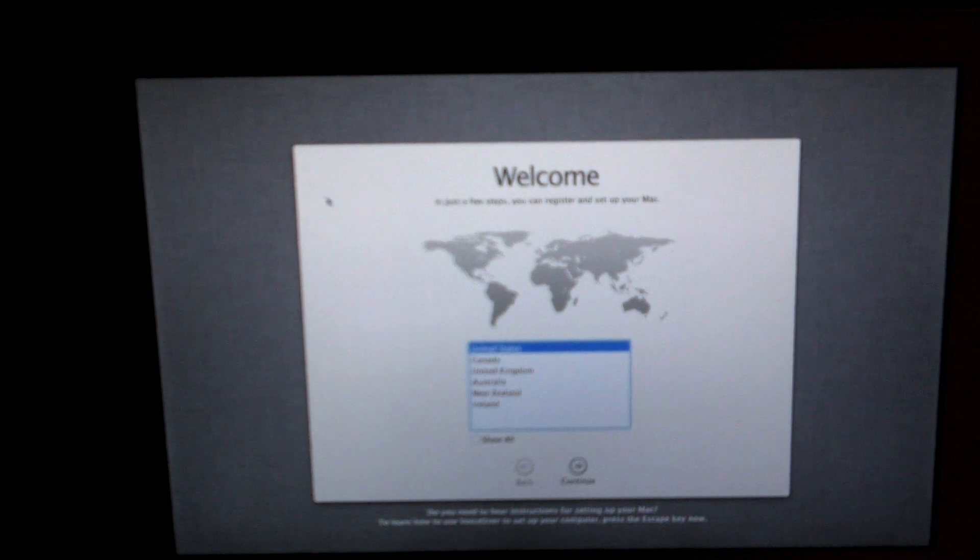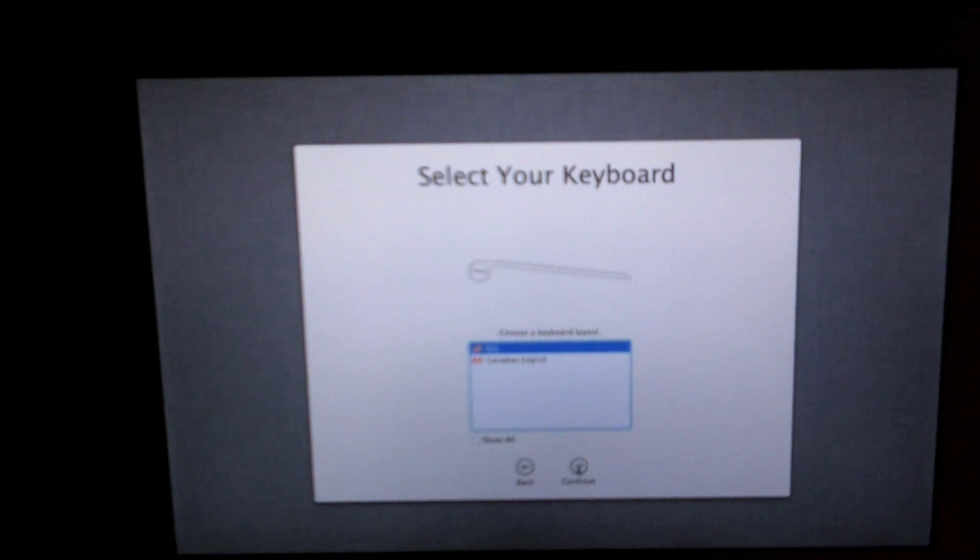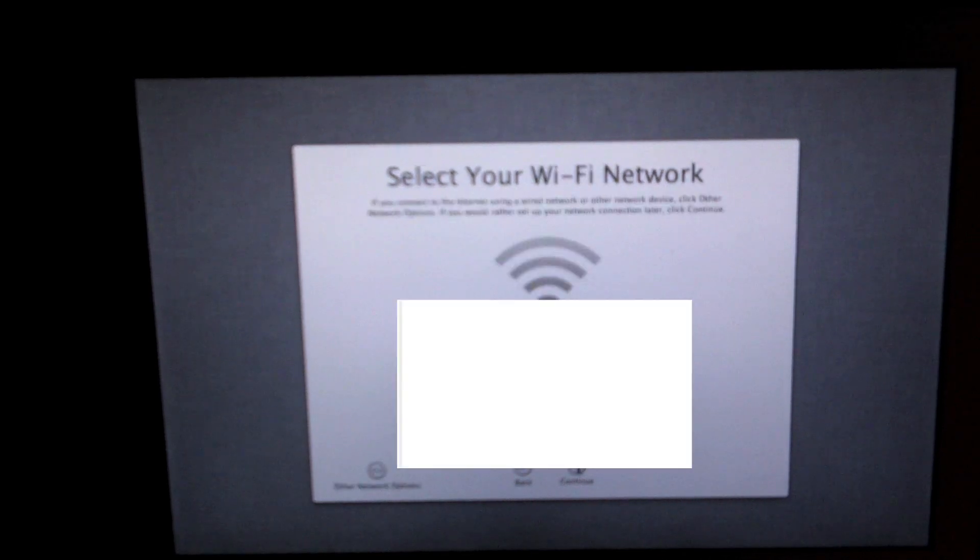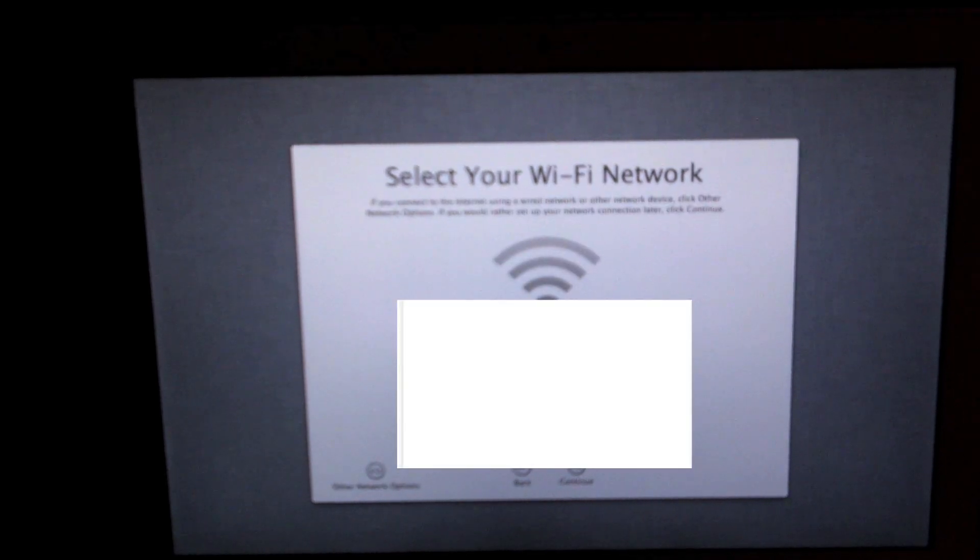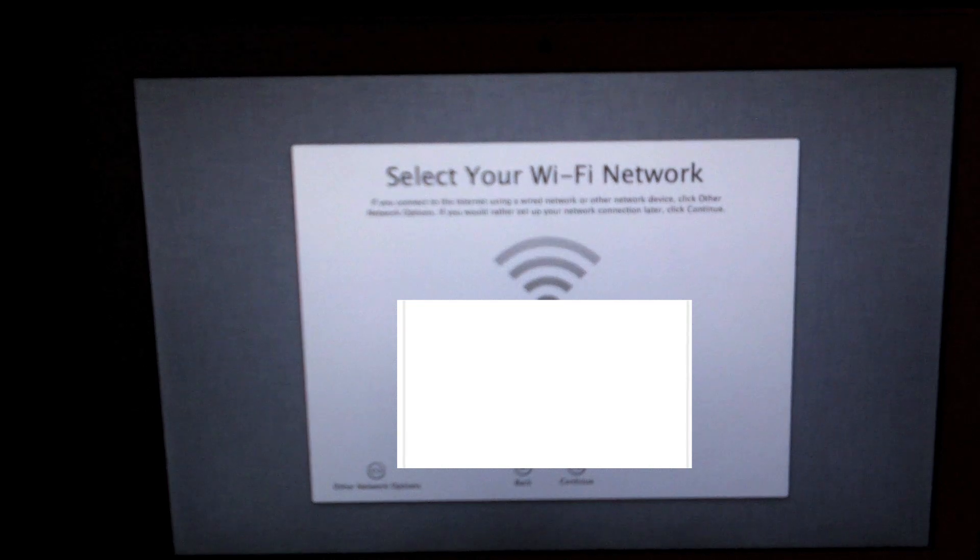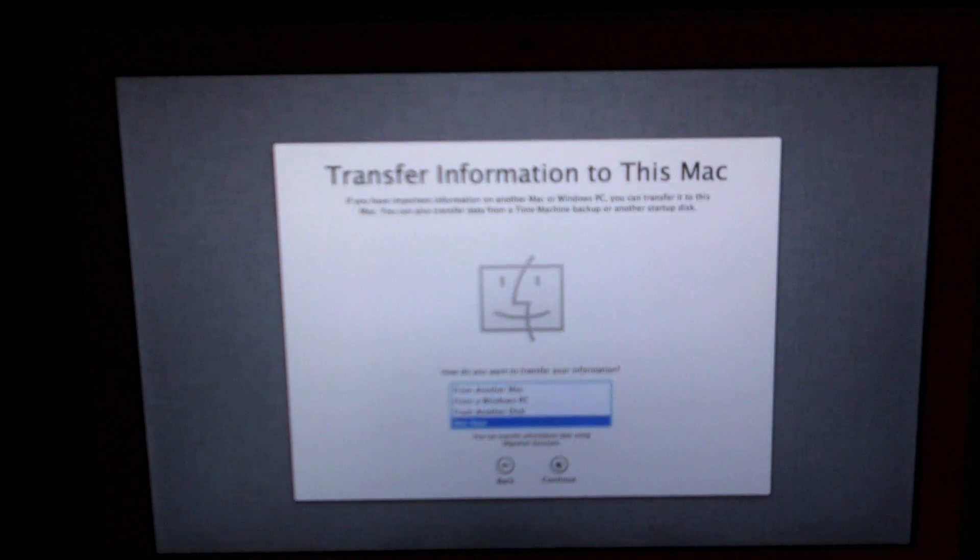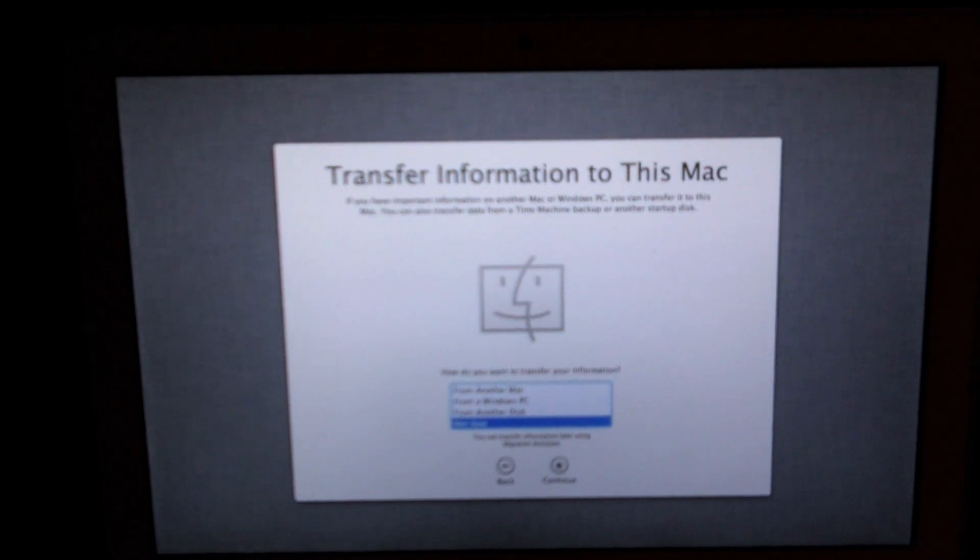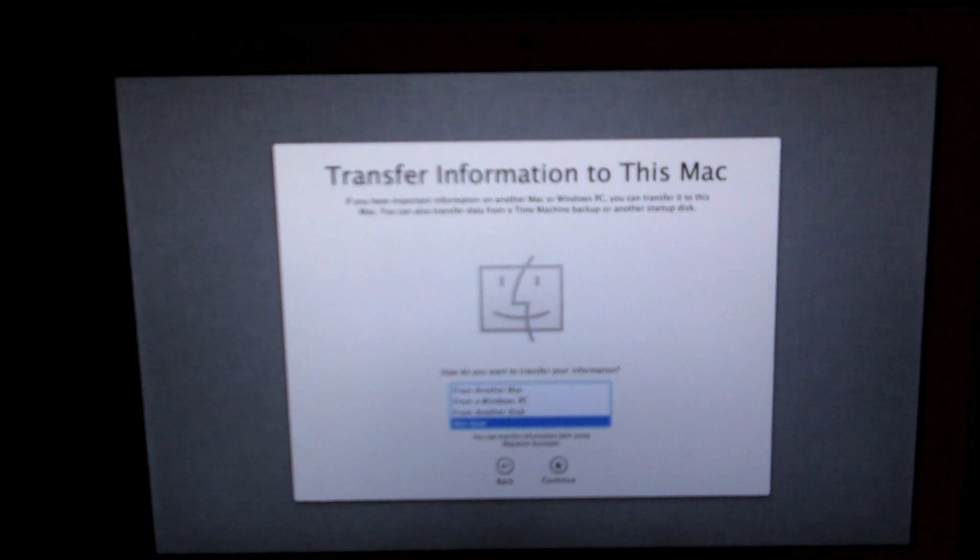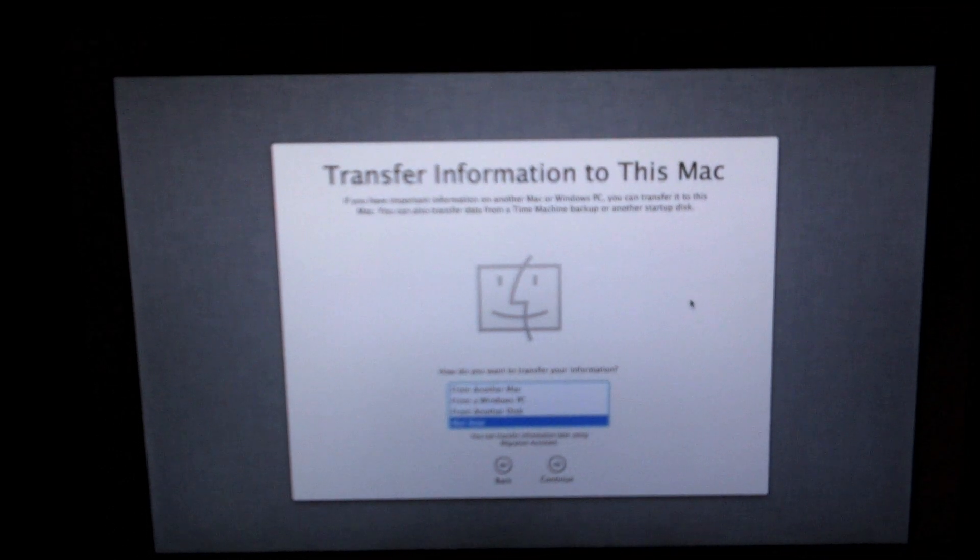The first screen you'll get is welcome, just select your country. I'm in the United States. Select your keyboard, on a MacBook it's going to be built in. Next you're going to go to your Wi-Fi network and type in your password if you have one. The next screen is if you want to transfer information to this Mac. I'm not going to be doing this since I just want to do a clean install.